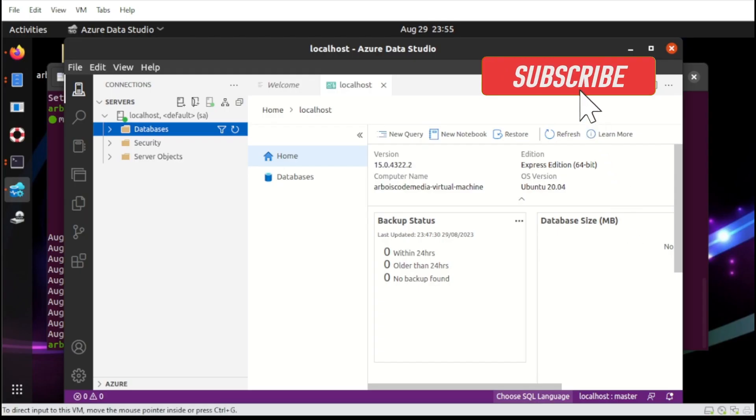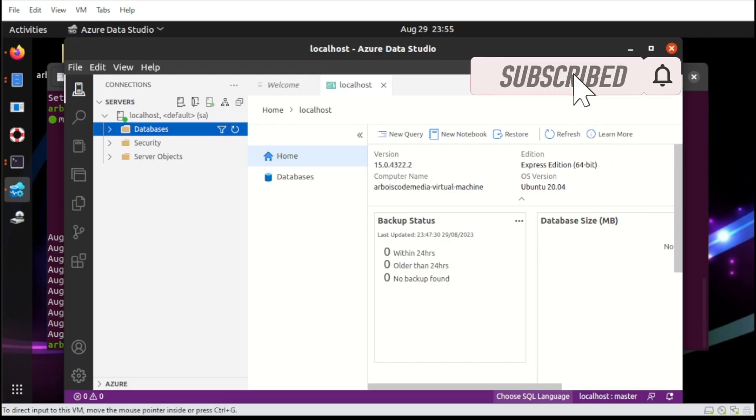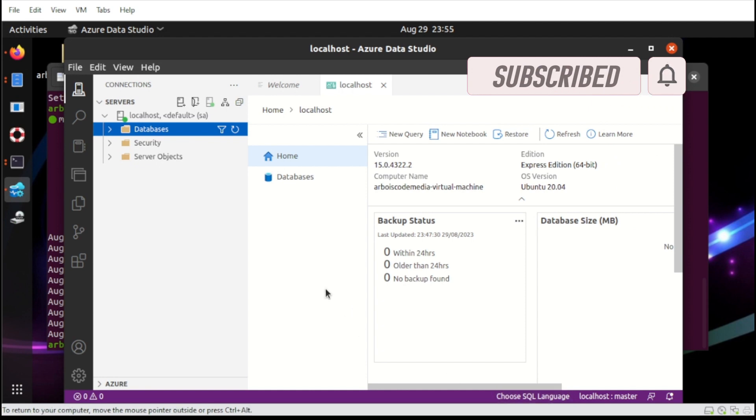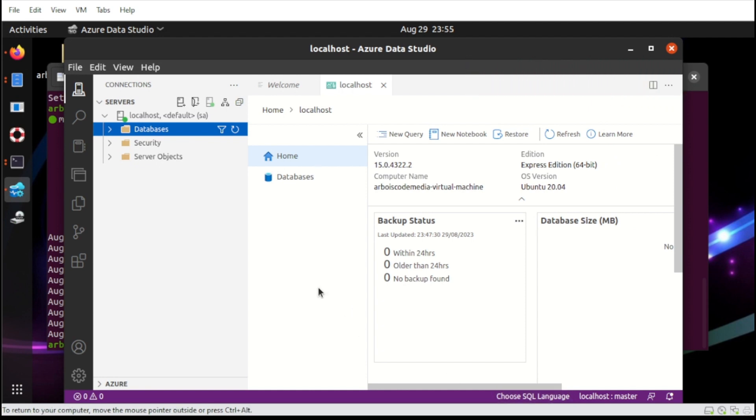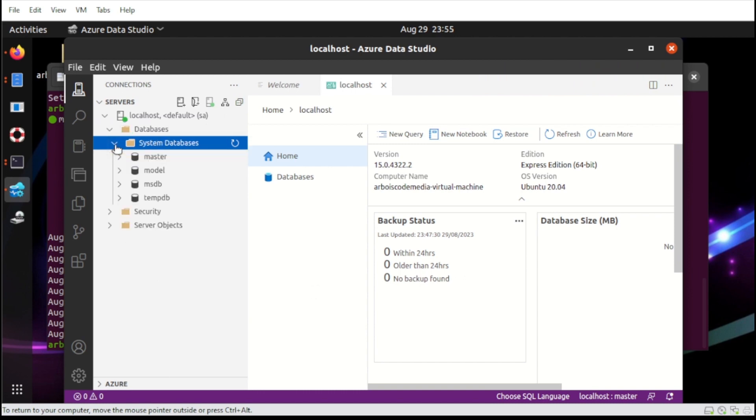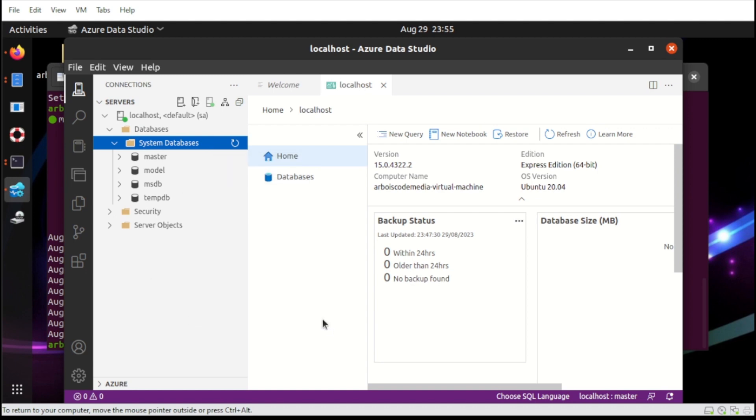And there you go. Now that we completed the installation for the Azure Data Studio, we can create now your database and table as well. Now to do that, you can simply select from this section here and do the normal creation from what you will do during your or if you experience using Azure in Windows.